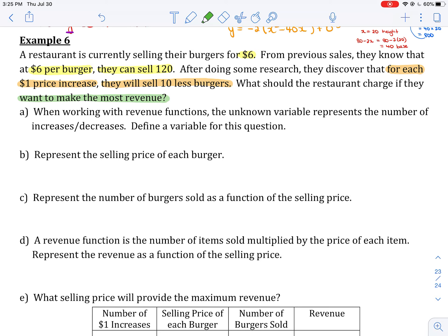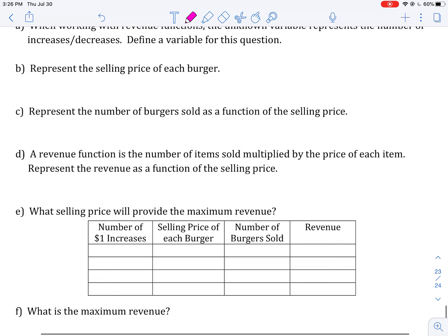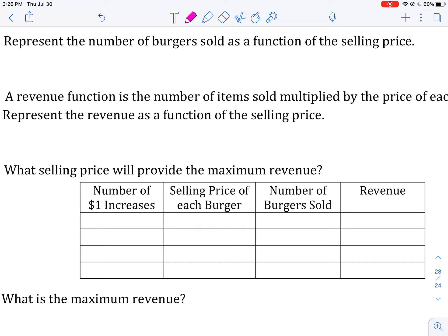They want to maximize their profit. I'm going to go down to part E and set up a pattern to help us know what we should let x be. In this chart, we've got columns for the number of $1 increases, the selling price of each burger, the number of burgers sold, and the revenue — how much they take in from selling those.